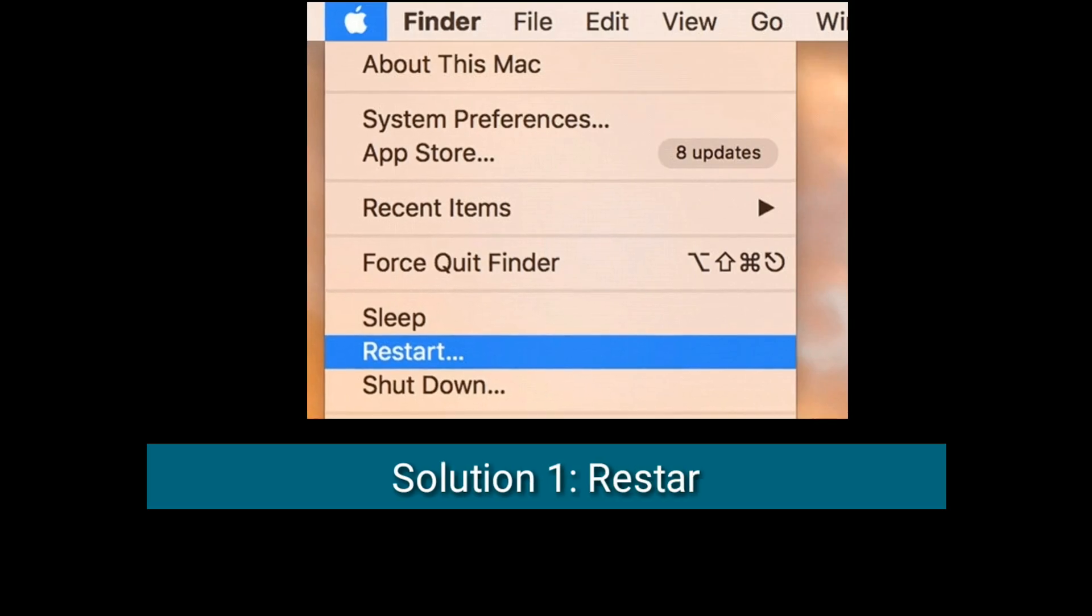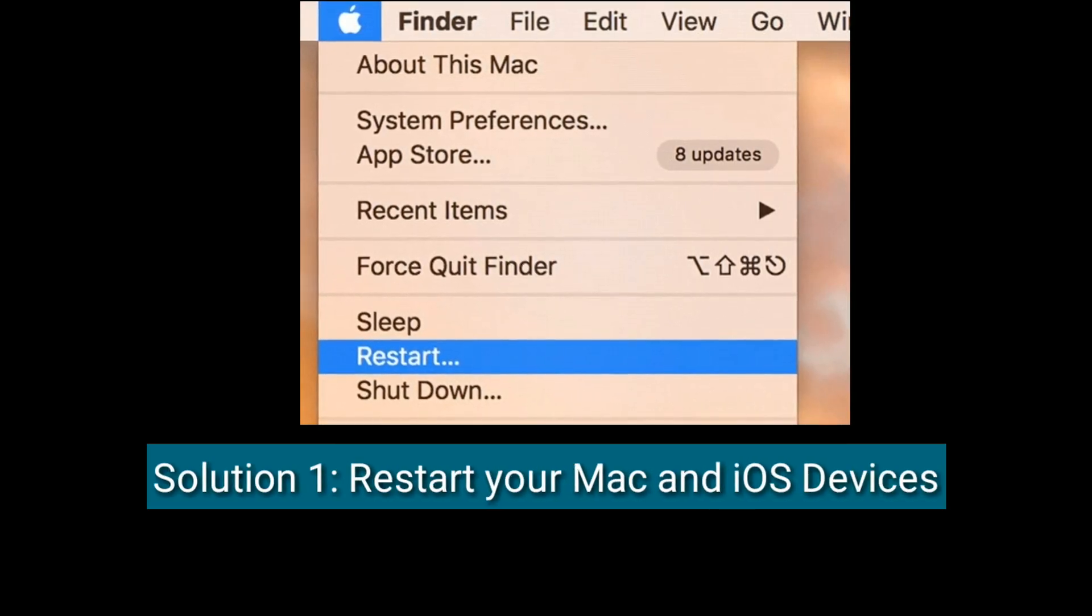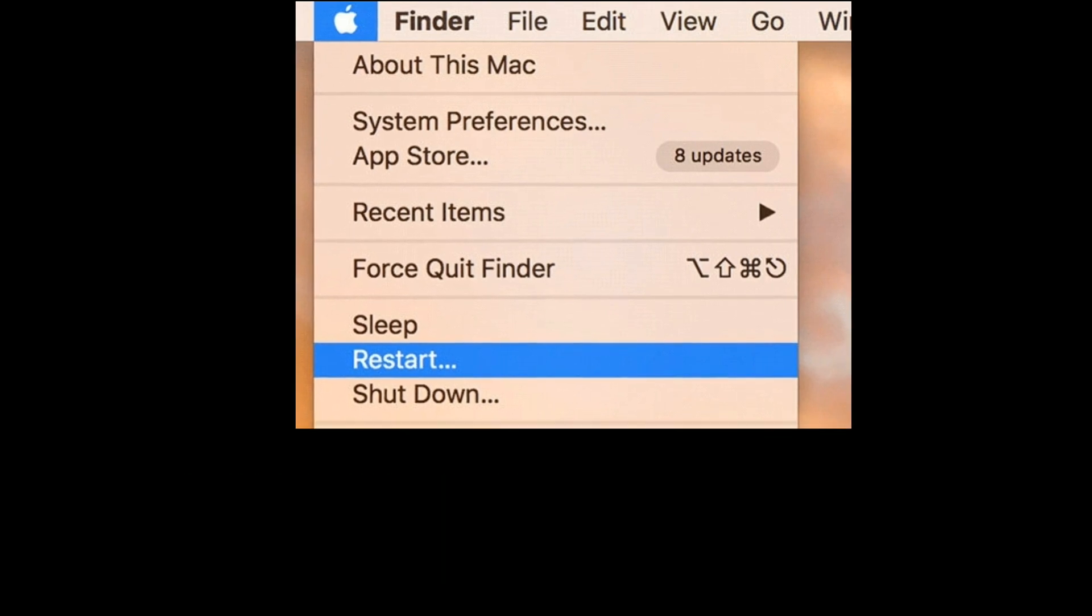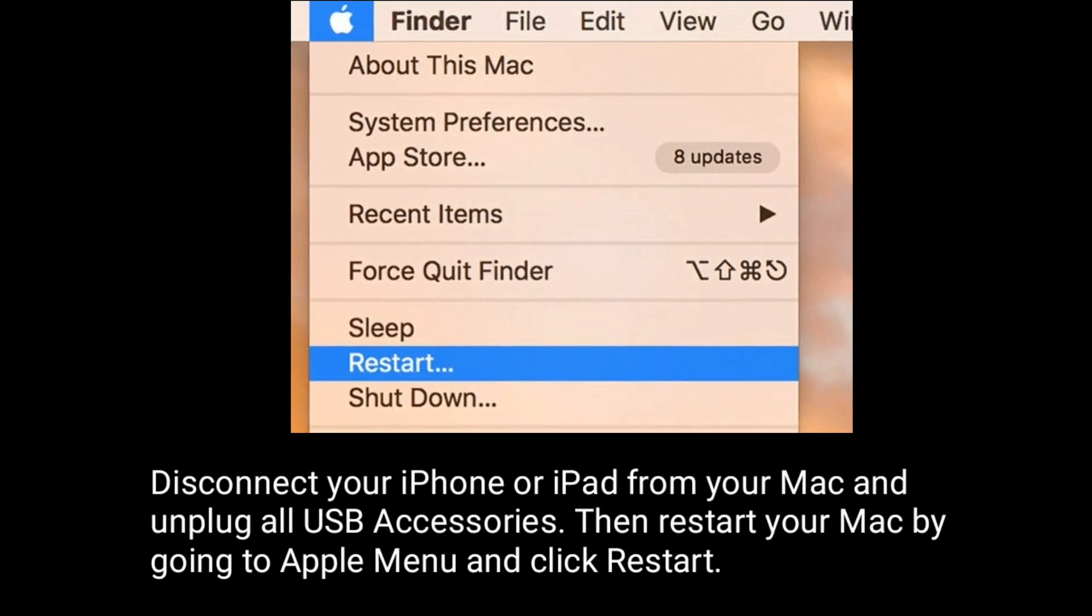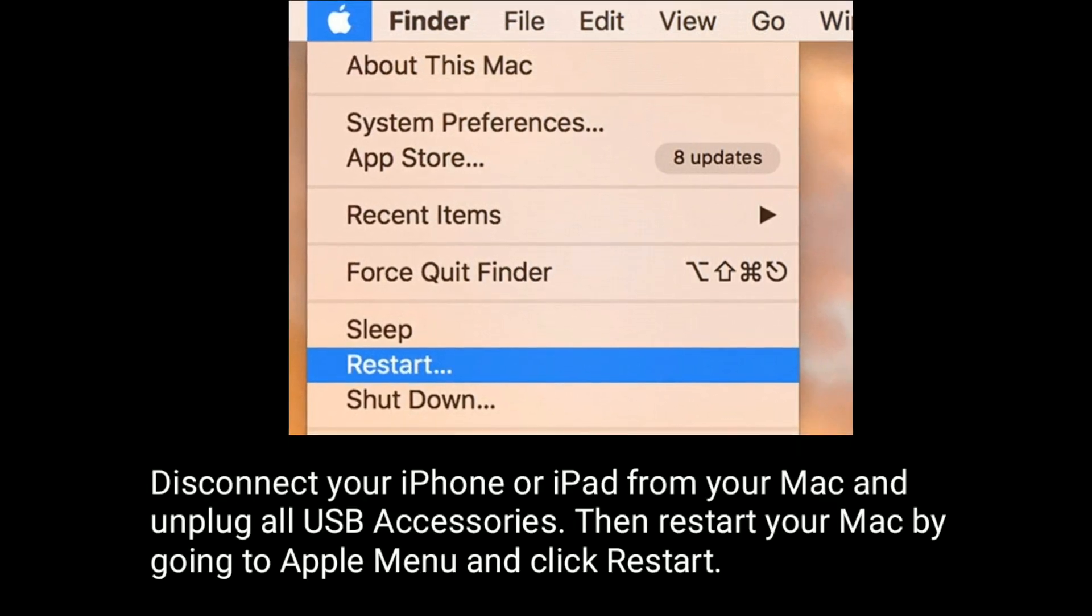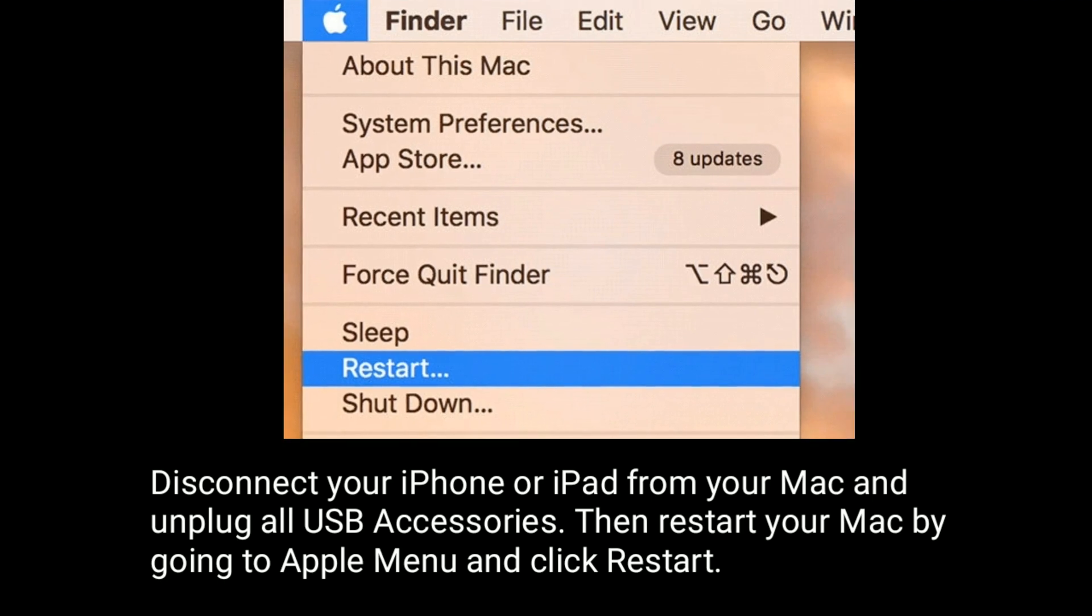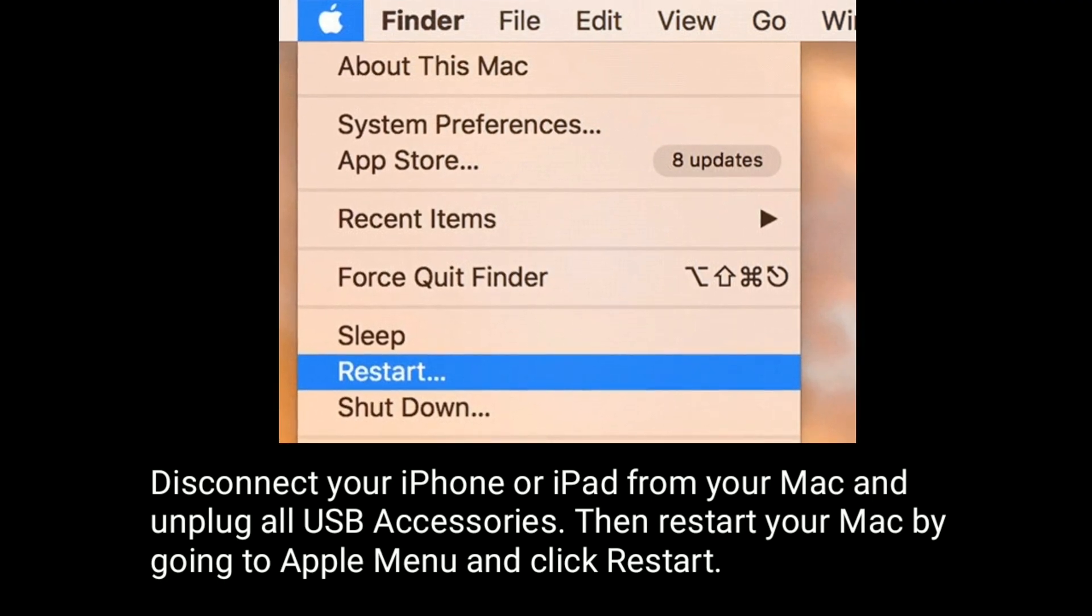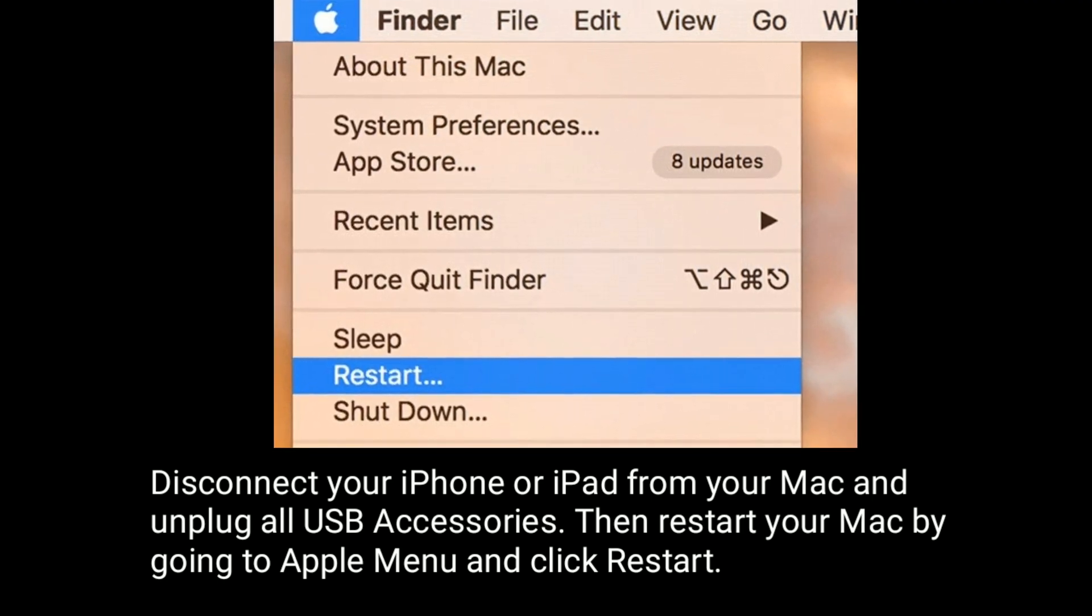Solution 1 is Restart your Mac and iOS devices. Disconnect your iPhone or iPad from your Mac and unplug all USB accessories, then restart your Mac by going to Apple menu and click Restart.